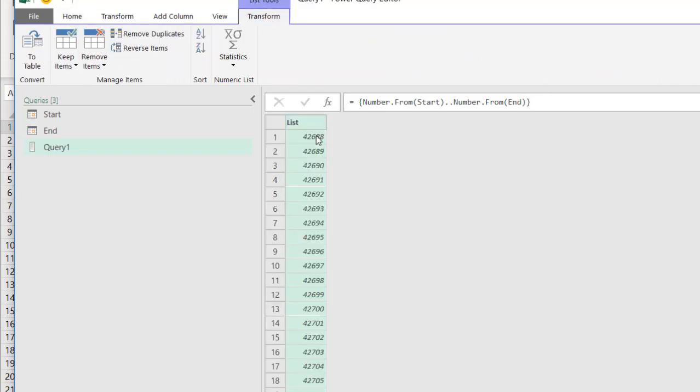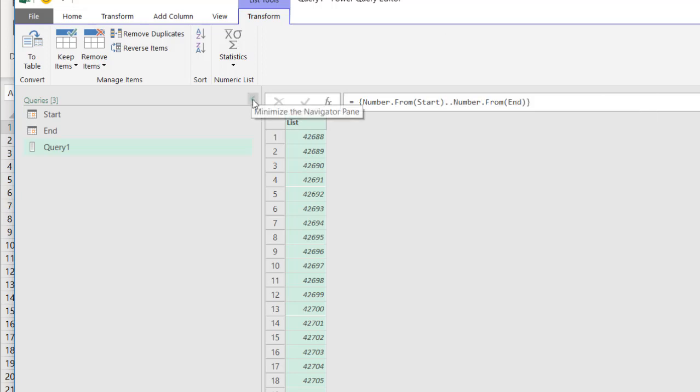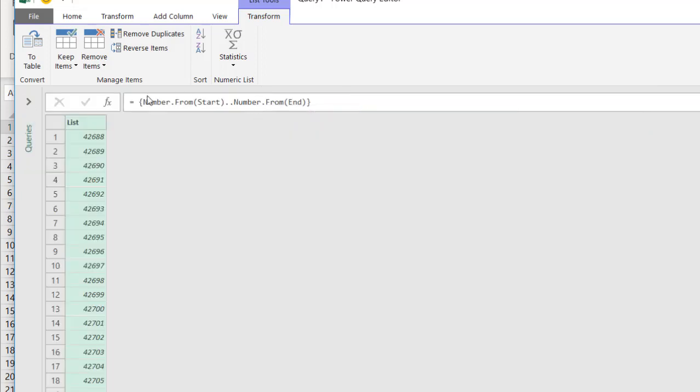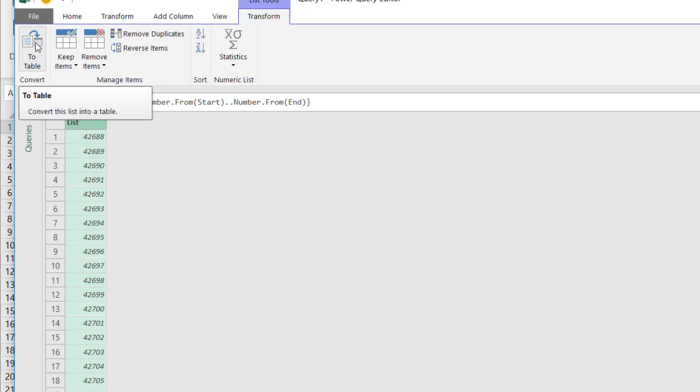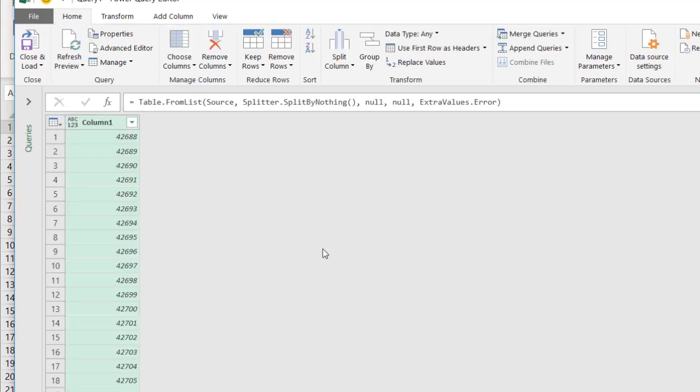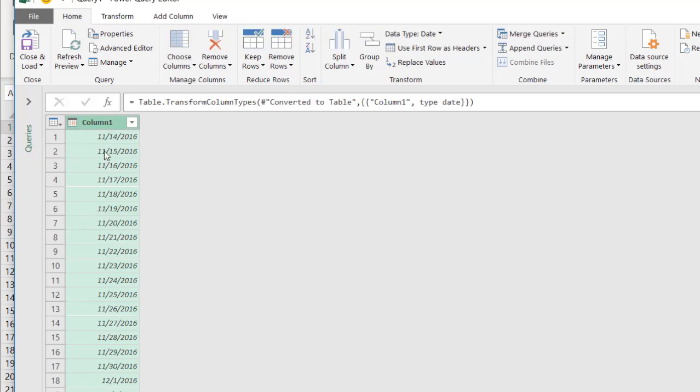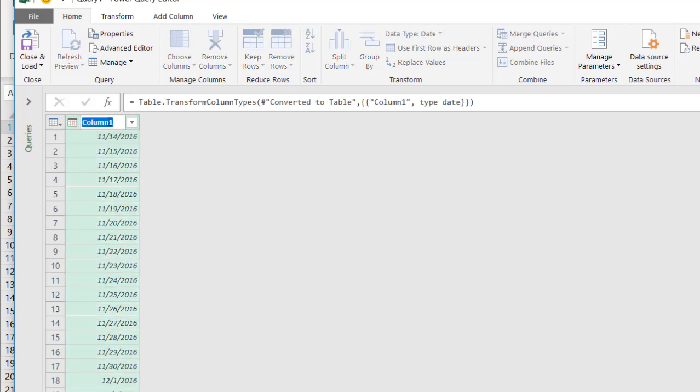Now this list of serial numbers is actually the way that Excel sees dates. This 42688 is that April number, the April year number. Close this. Let's minimize that. And I'm going to turn this into a table. Click on turn to a table. I'm going to accept the defaults here. Click OK. And turn this data type into a date. And now you see that the values are dates. I'll change this to date.